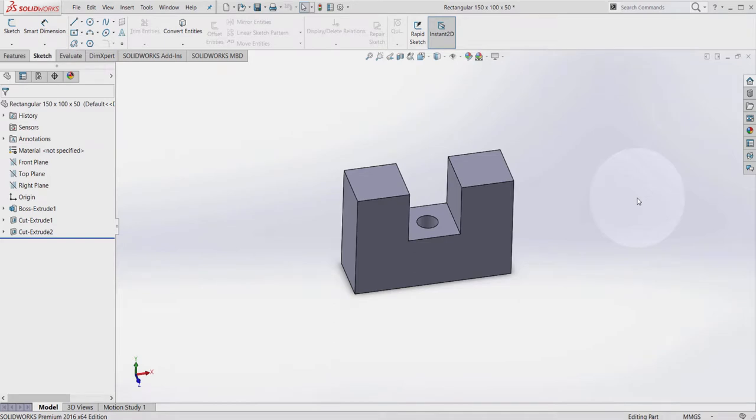Welcome to this video tutorial. In this video we're going to have a look at how to use driving dimensions in SOLIDWORKS.